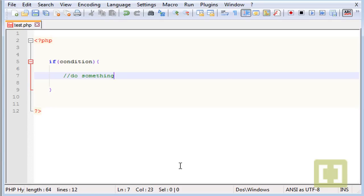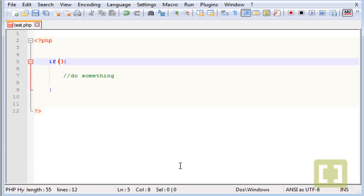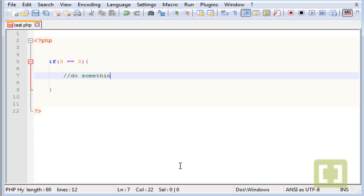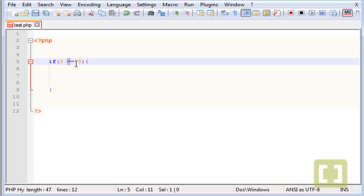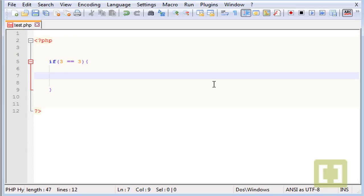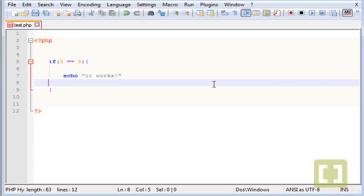A good example is, let's say if 3 equals 3, and we use the double equal symbol to compare anything which is equal to the other. Type echo and it works. And semicolon.